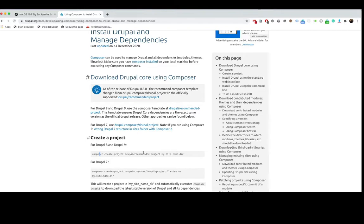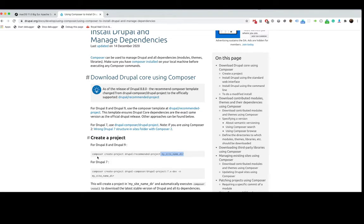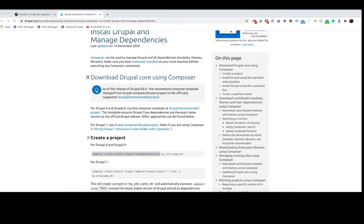And in my site's name, d-u-r means directory. This can be anything you want it to be. So I'm going to copy this and then open up my terminal. On Mac I use iTerm, but if you have another terminal or another preference that you want to use, then please by all means use it.